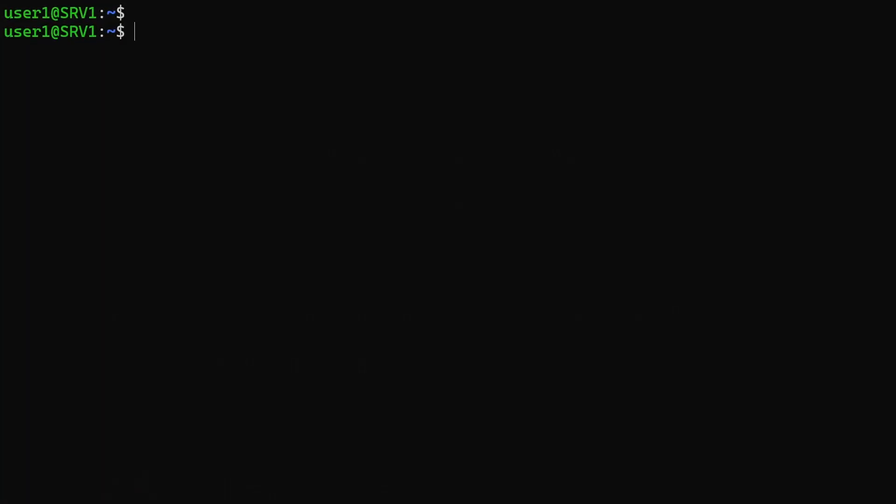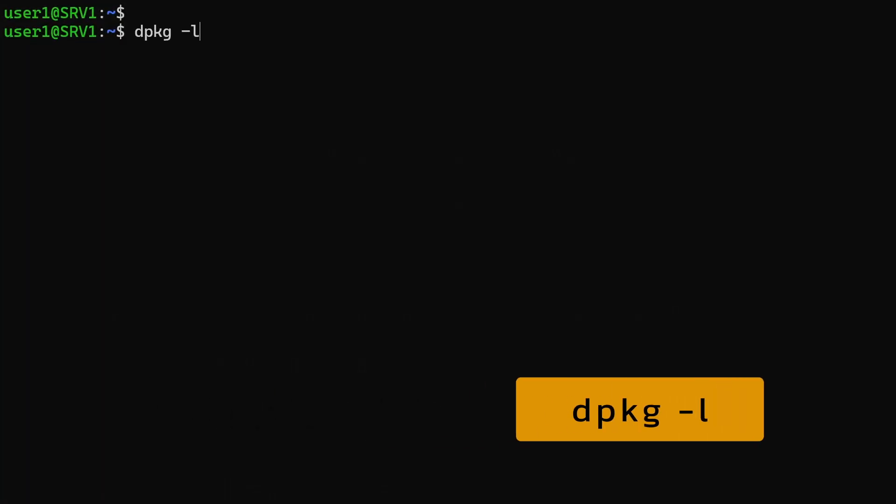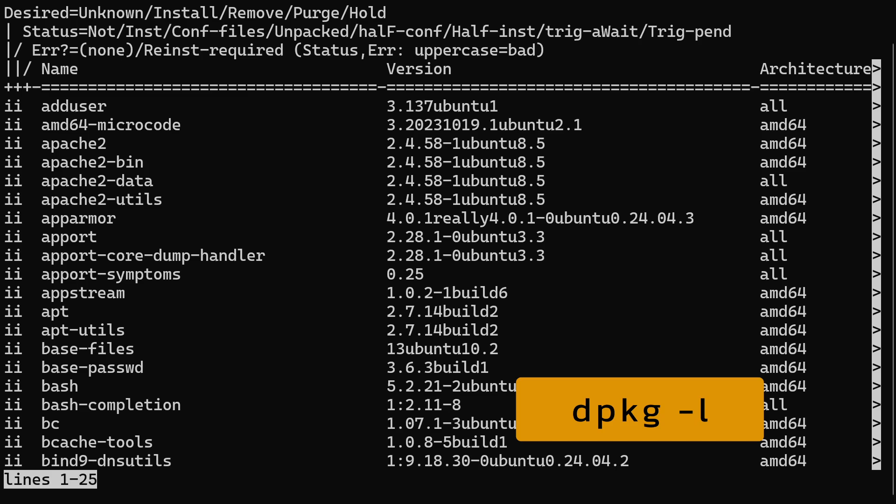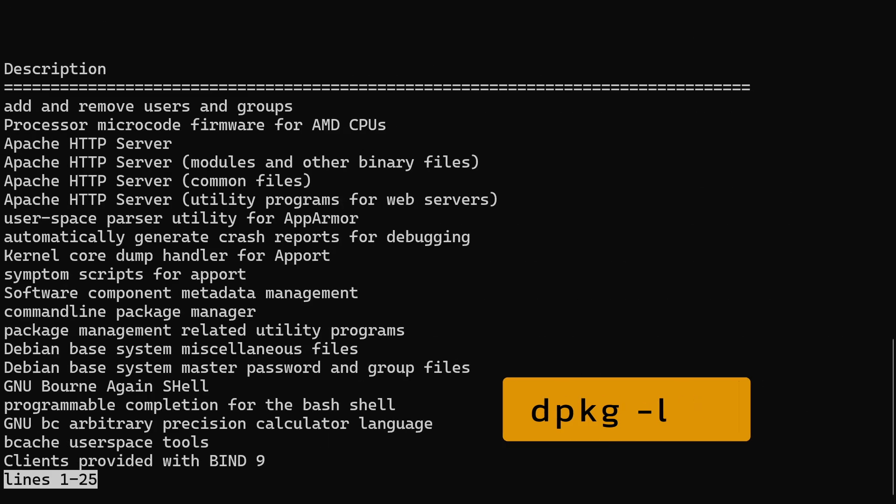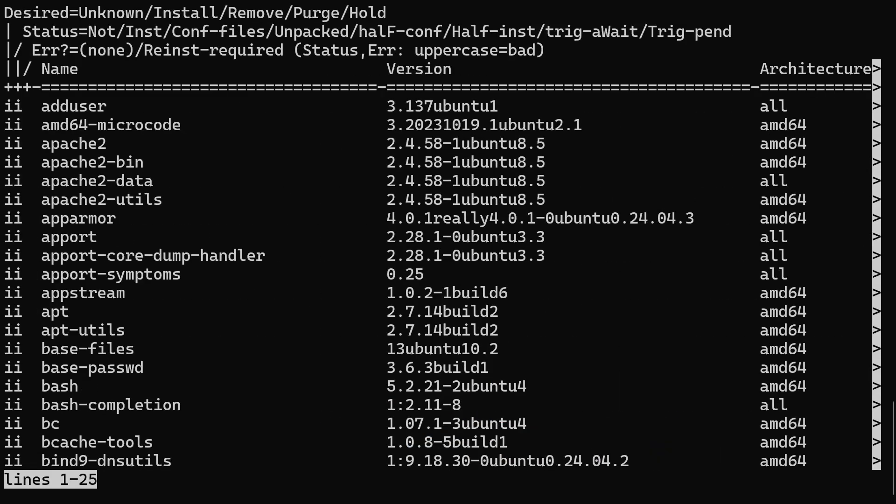To list installed packages on your system, type dpkg-l and press enter. This will display the installed packages in a formatted table with paging enabled.